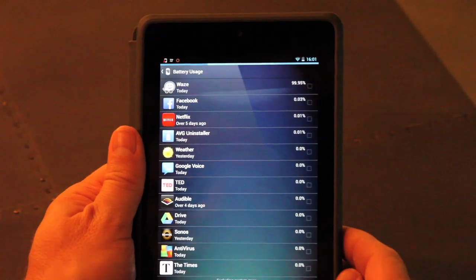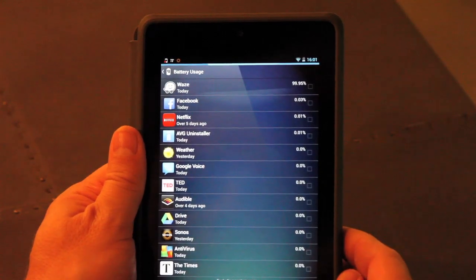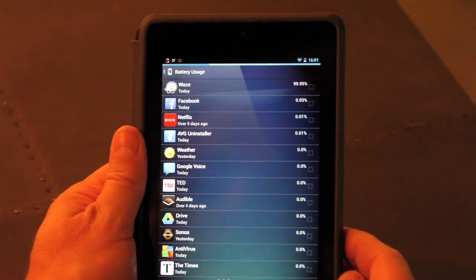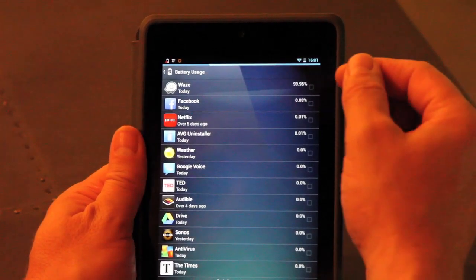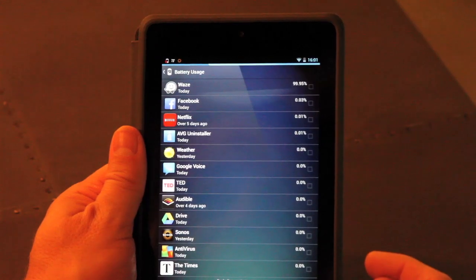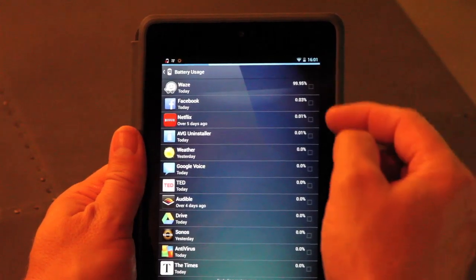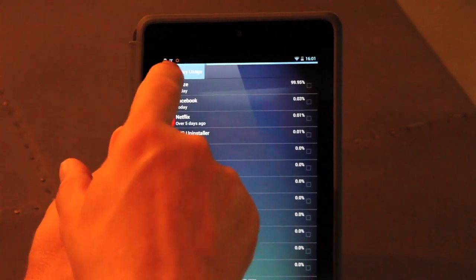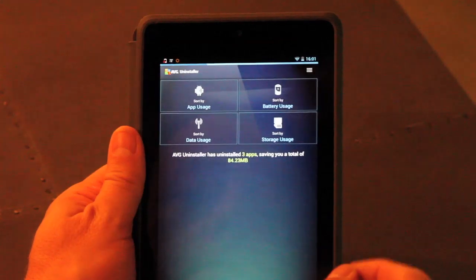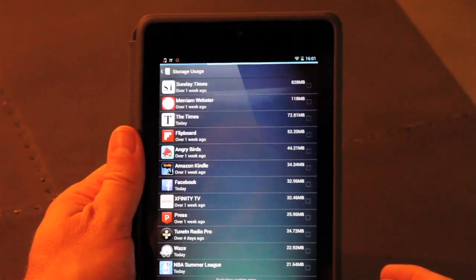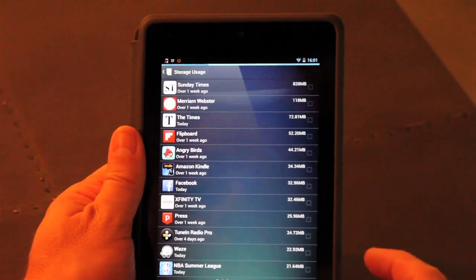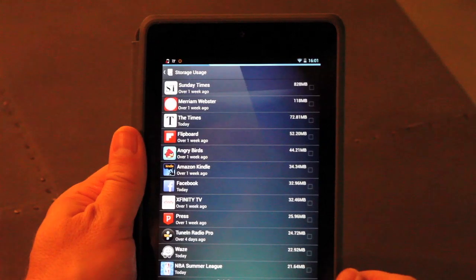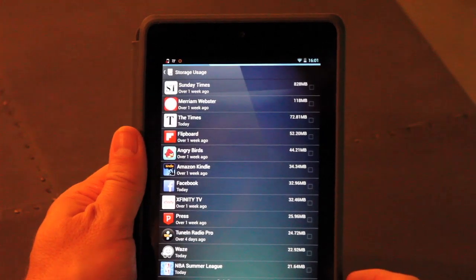And also battery, a big pain for lots of us to keep our battery topped up. So Waze is using the most of my battery here, and I've got Facebook, Netflix, etc. Or I can look at them by storage, see which ones are taking up valuable space on my device.